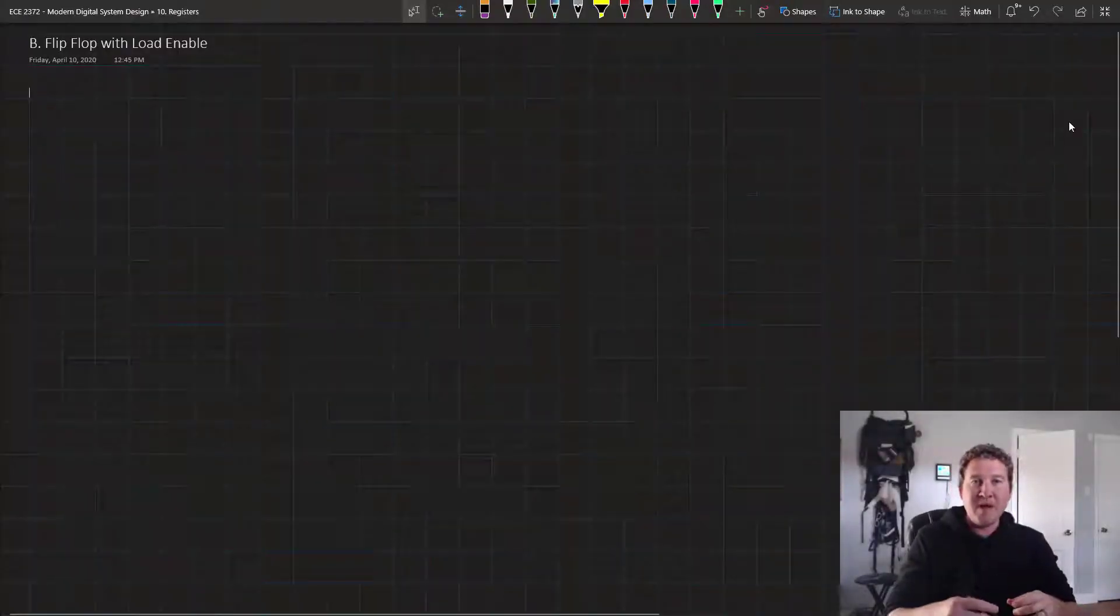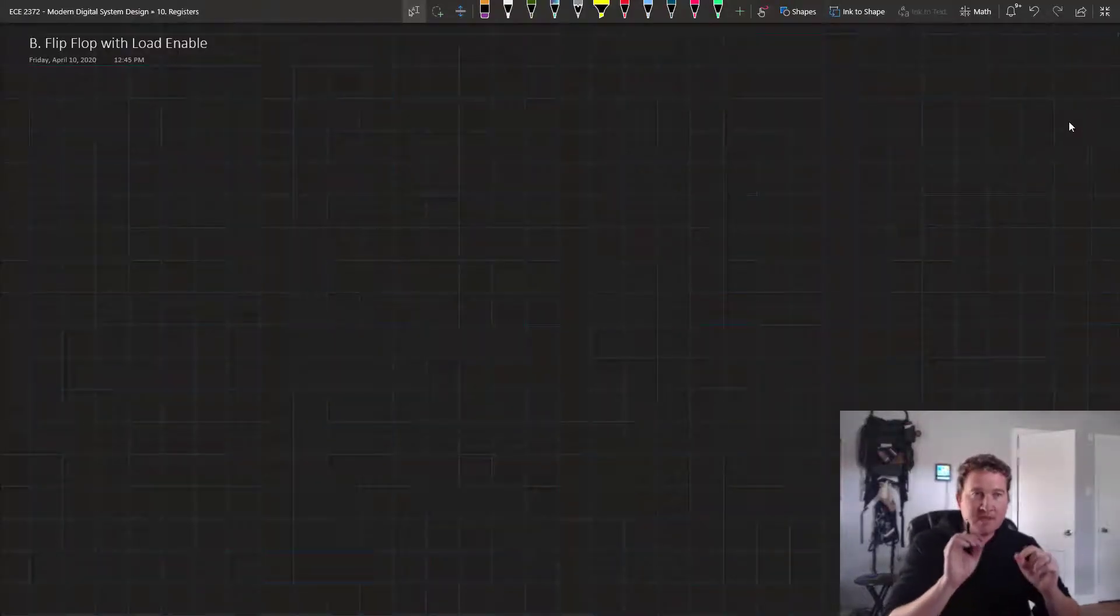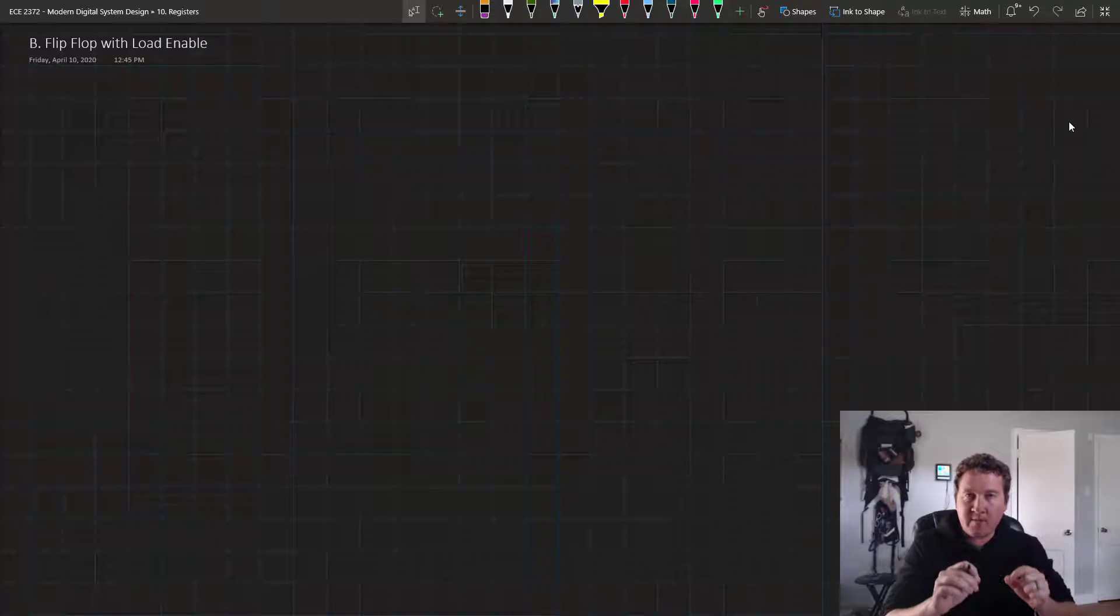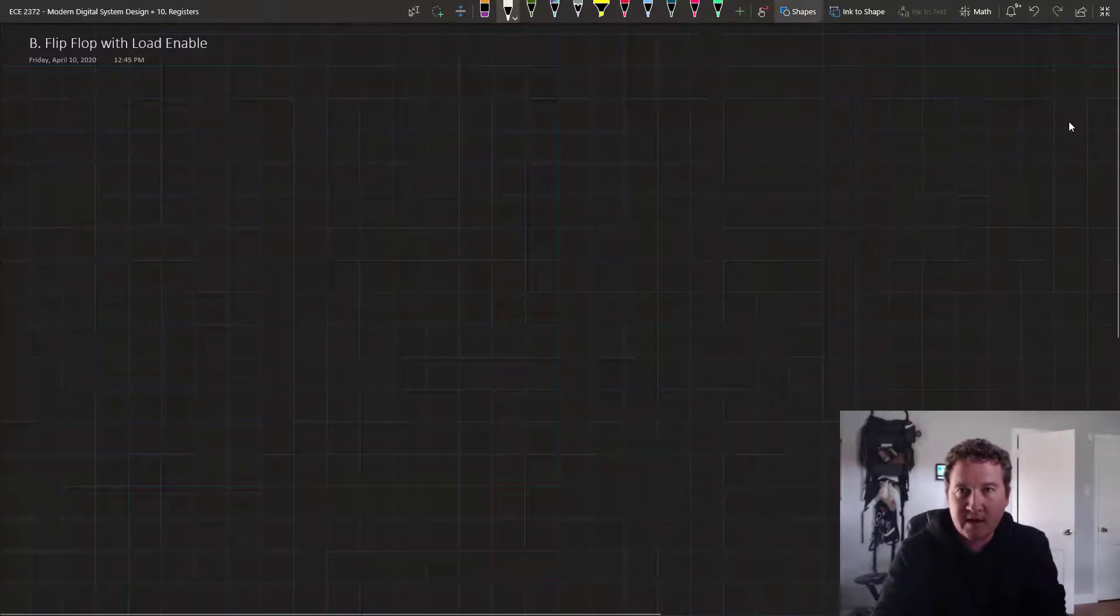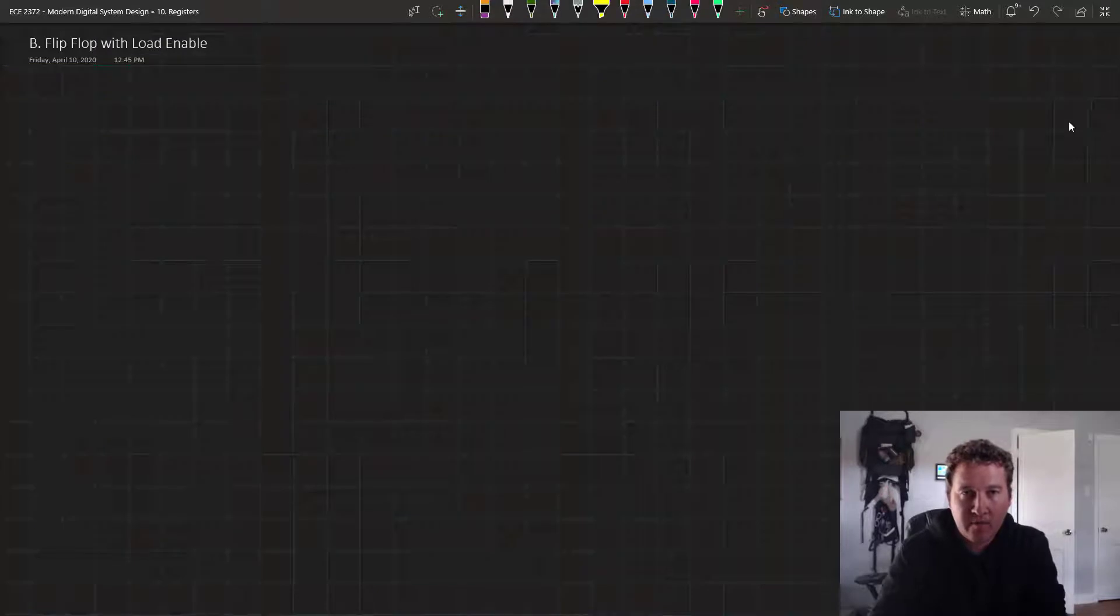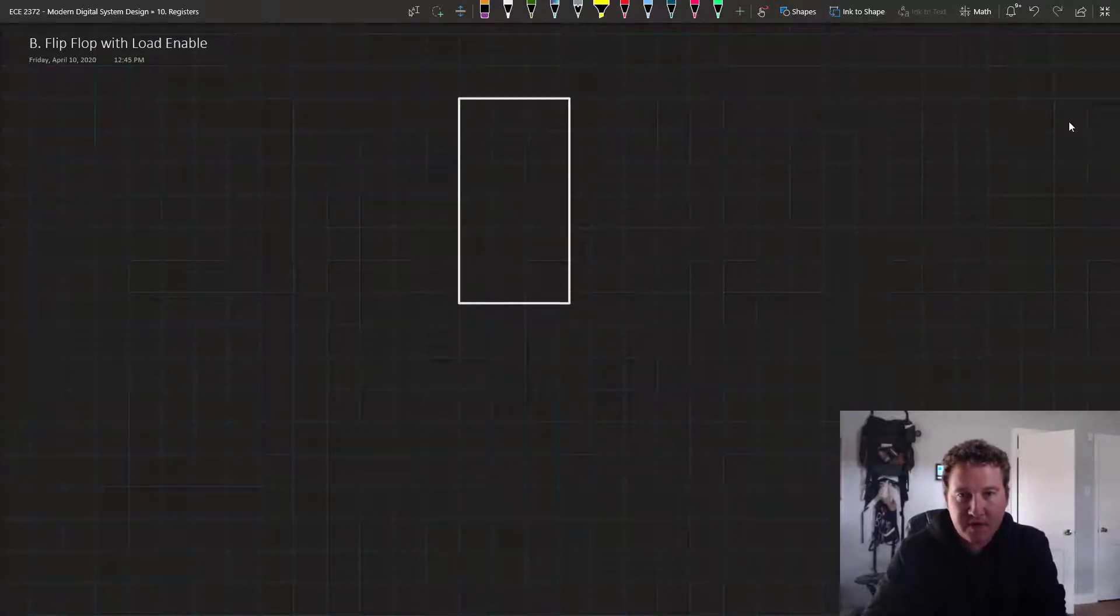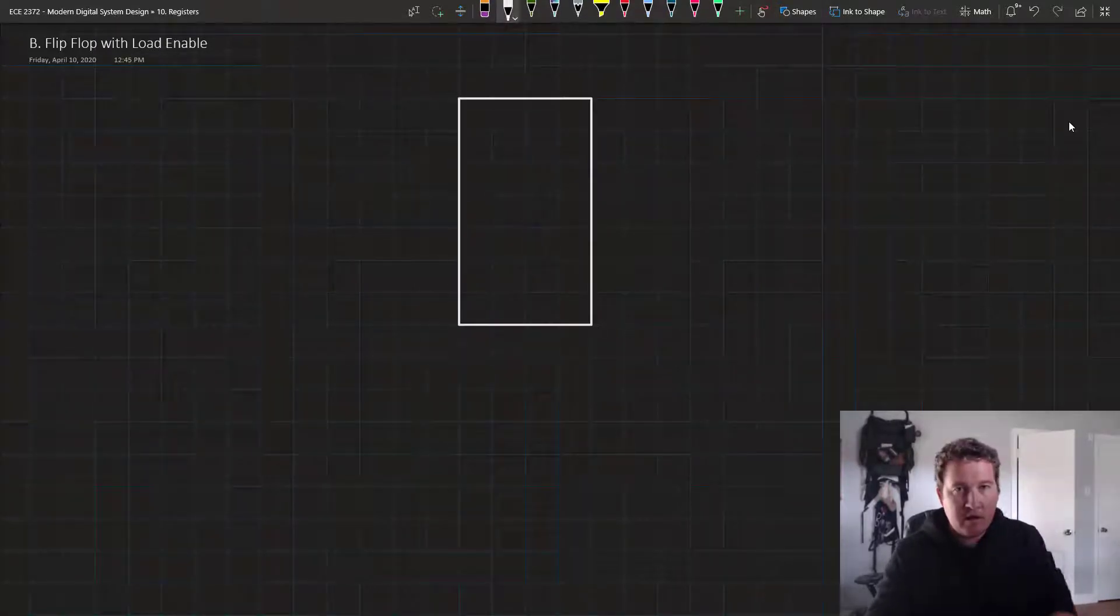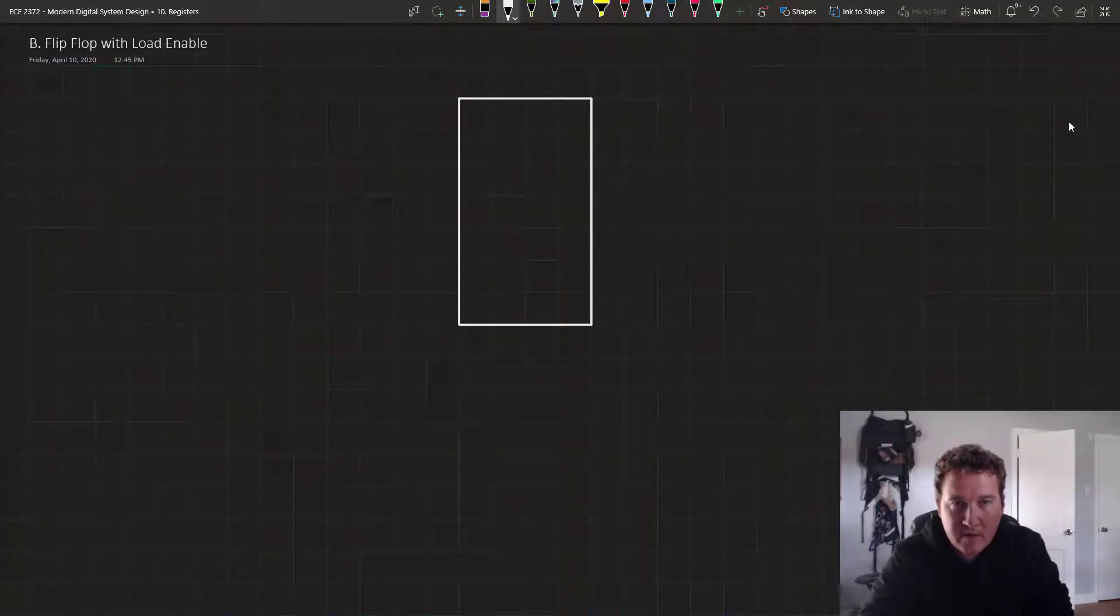Hello and welcome to this lesson in which we're going to design a flip-flop with load enable and implement it in Verilog. So let's take a look at our flip-flop. In the previous video we talked about the structure of the flip-flop that we wanted.